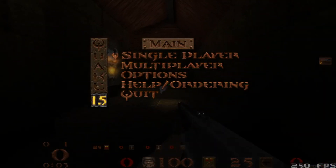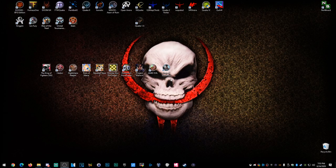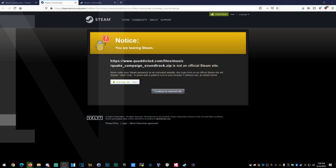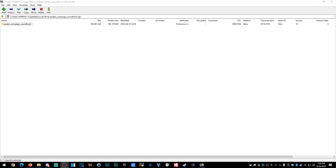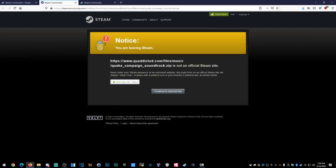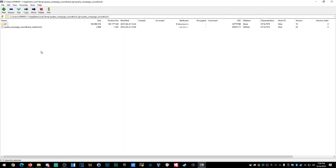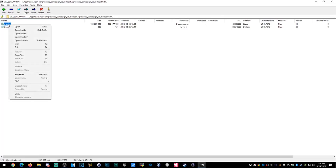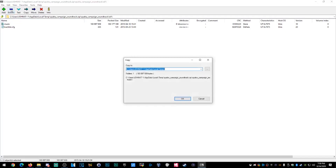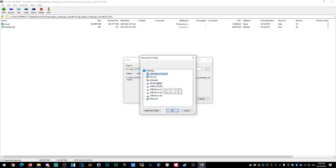It's that easy, guys. You've got your cool icon now, you've got Quake 1.5 running — what else do you need in life? Now I'm going to try to show you how to install the original campaign soundtrack. You can get it from quaddicted.com/files/music/quake_campaign_soundtrack.zip. We're going to extract these files.